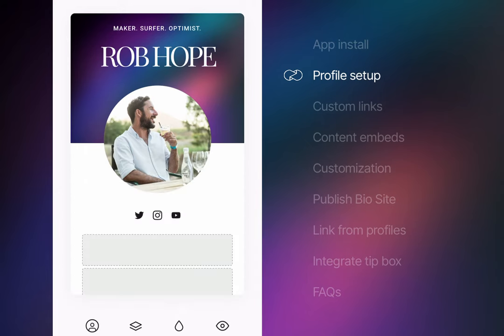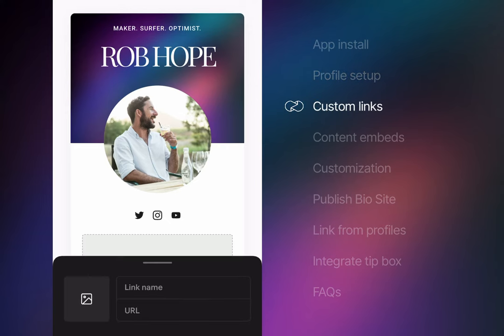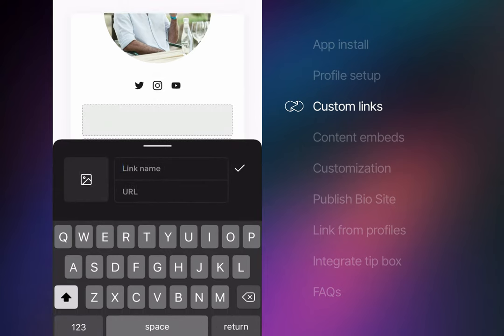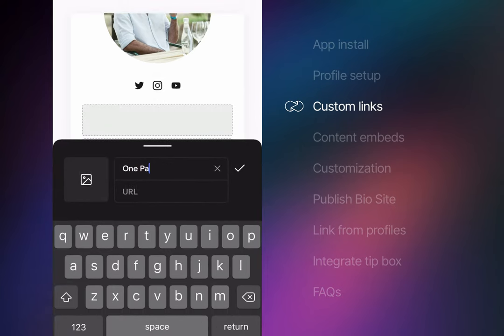Now it's time for adding our custom links by tapping the link rows below the social media icons. Since the OnePageLove website is my first true love I started back in 2008, it's naturally going first. We start by entering in a link name, then we add a link URL.